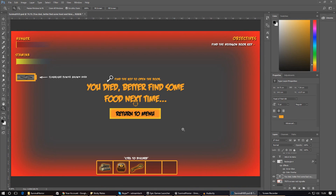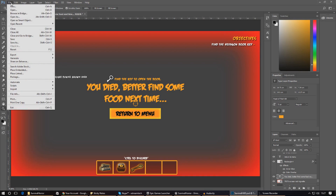Before we can bring any of this together we need to bring it out of Photoshop and put it into the engine. I'm going to spend a couple of minutes here to quickly export all of these graphics out as images we can import into the engine. There are only really two things we need to take out: the vignette and the button. We're not going to be exporting the text because we can create all of that in UMG anyway.